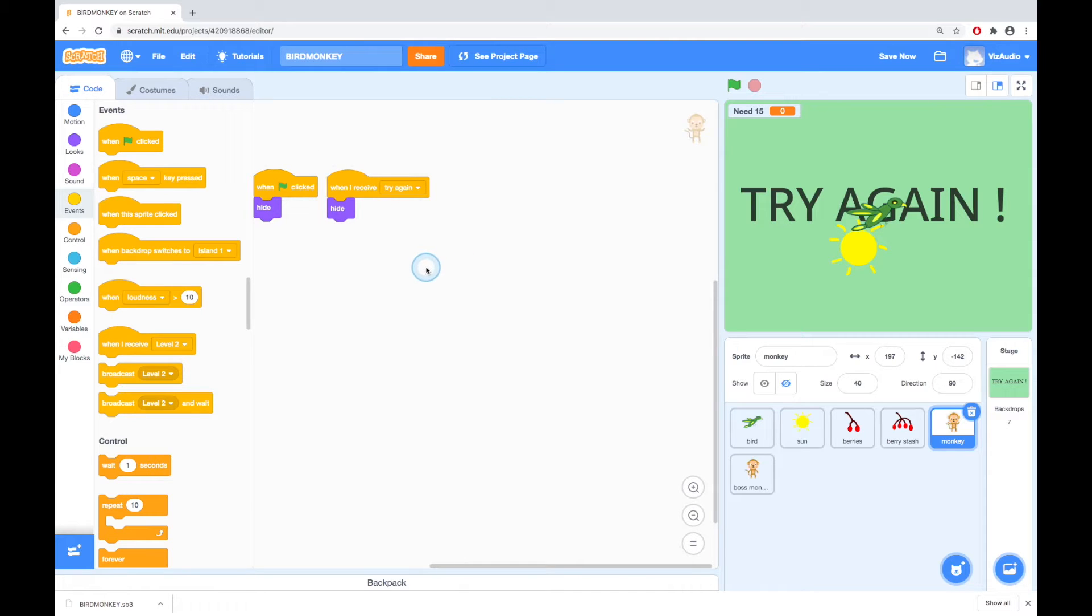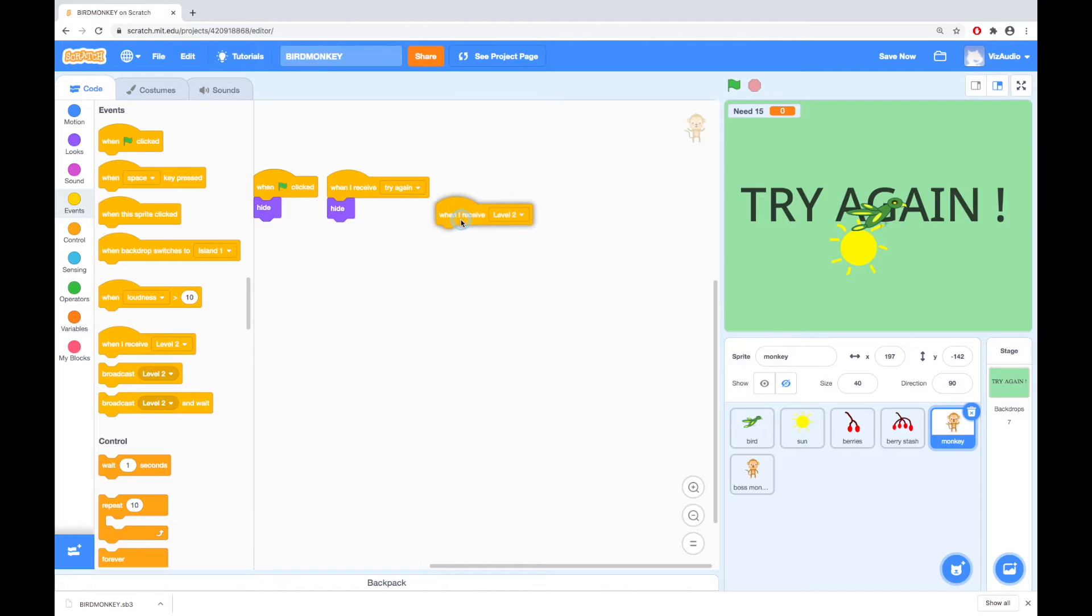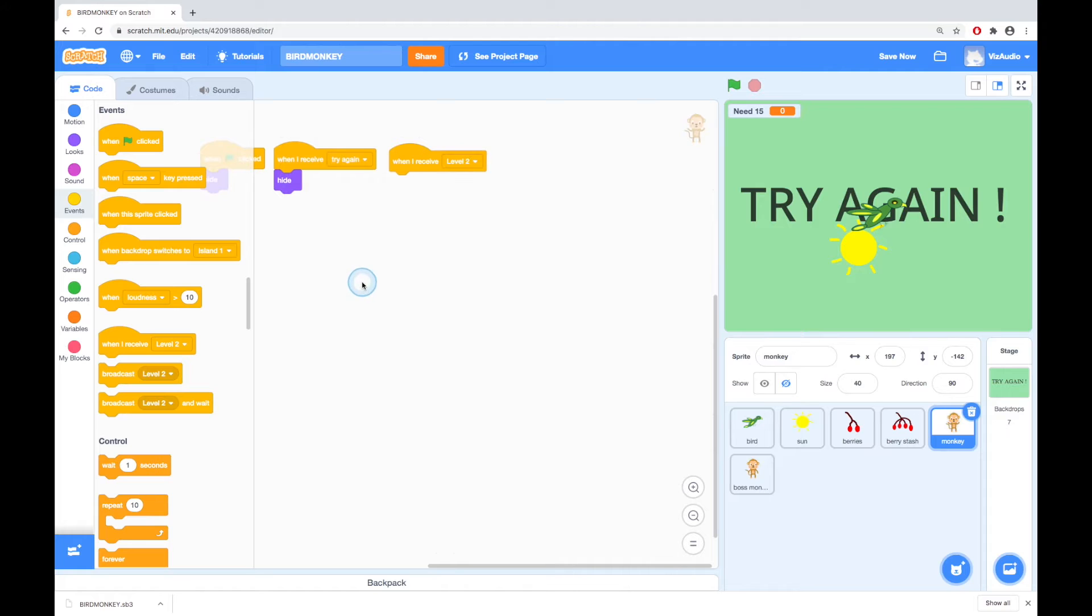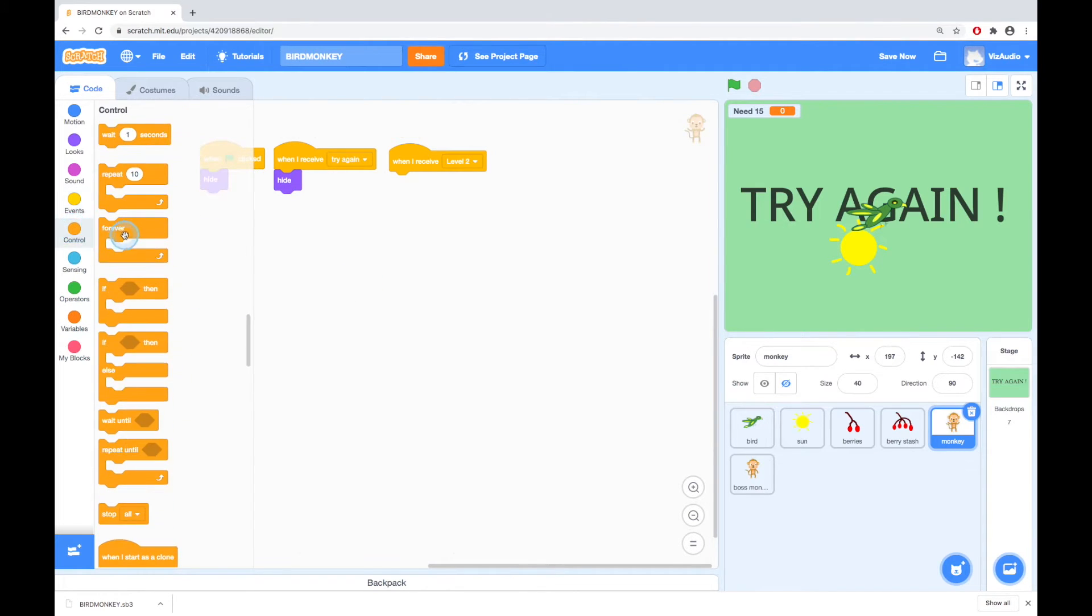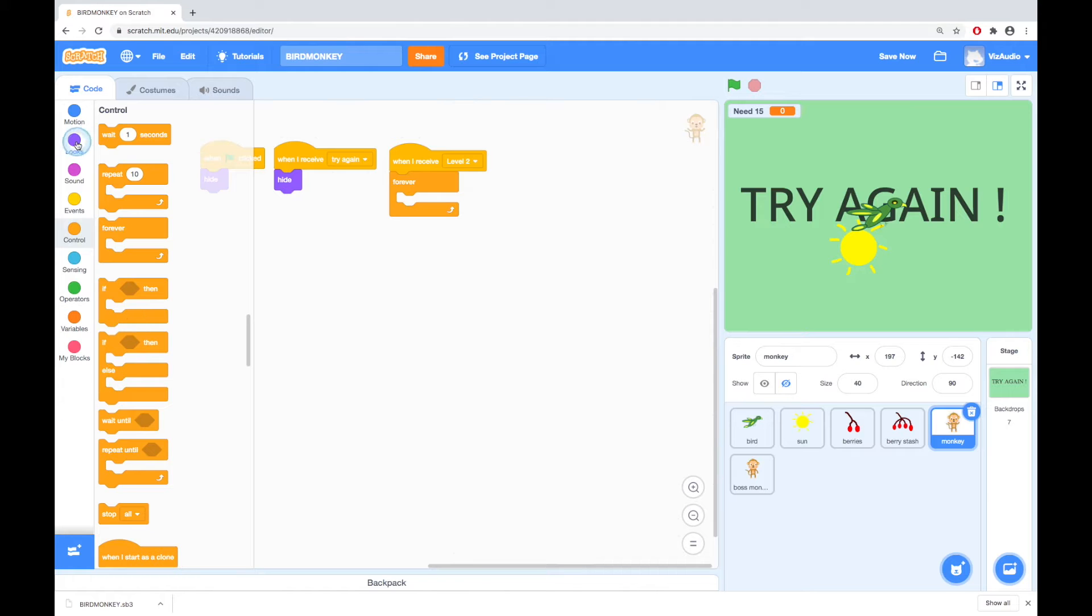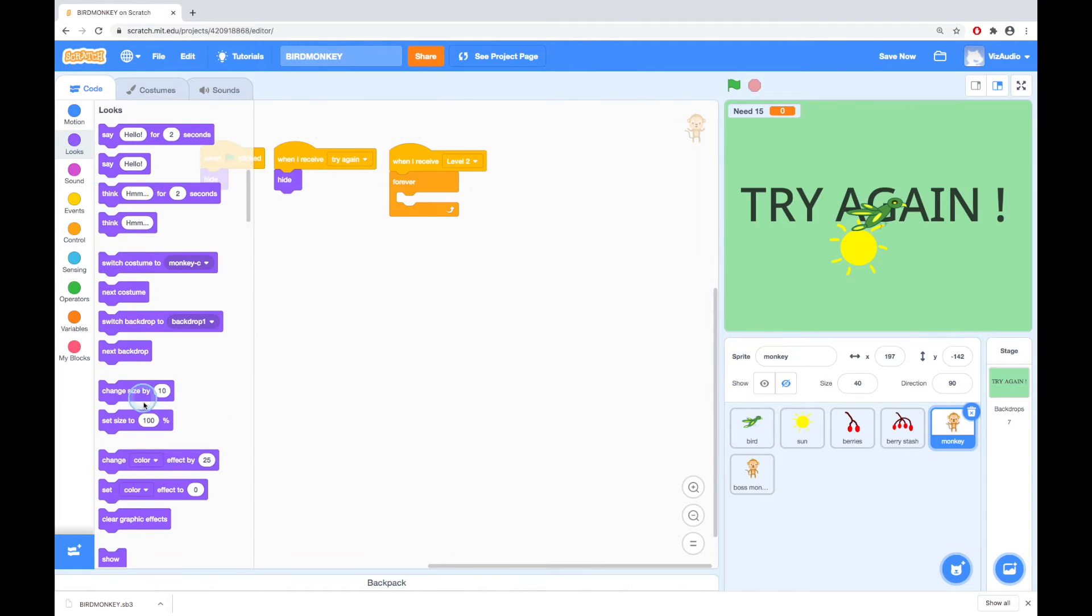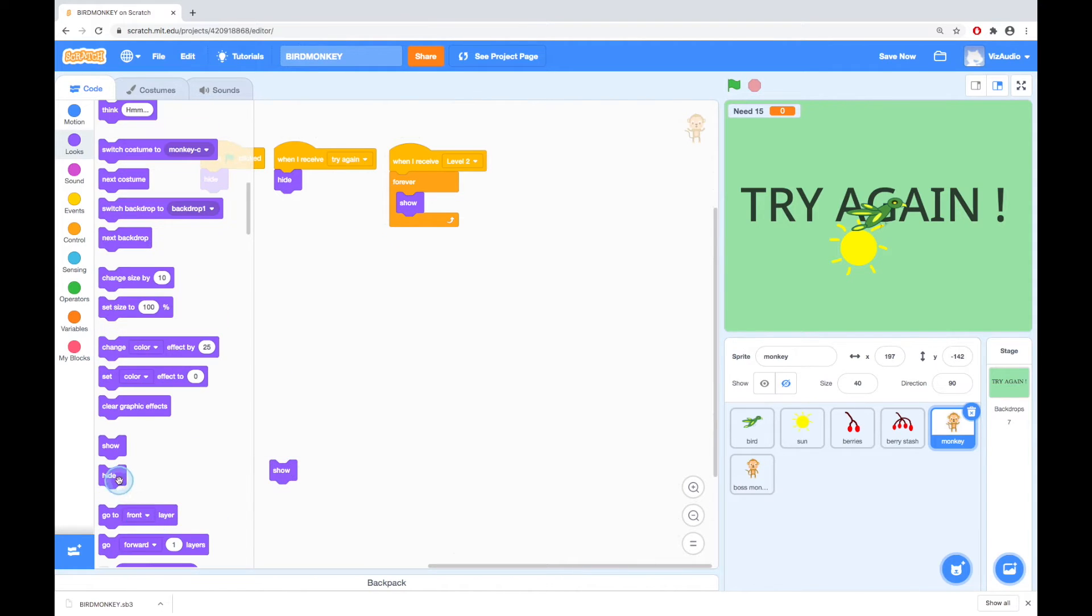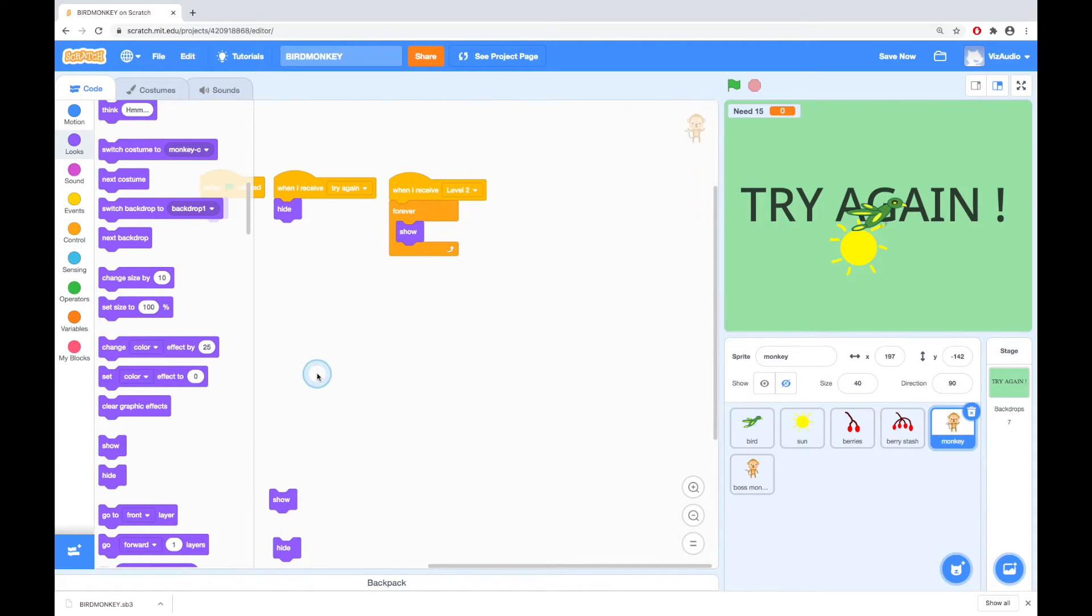Now when I receive level 2 is when the monkey appears. So when I receive level 2 this is where we're going to put a bit of code. We want this to sit inside a forever so we go to control and we grab a forever. We want the monkey to first of all show because we've hidden it when we started or got try again. So the first thing we're going to put is go to looks and grab another show. I might just grab a show and a hide and drop them down here because we may need them.